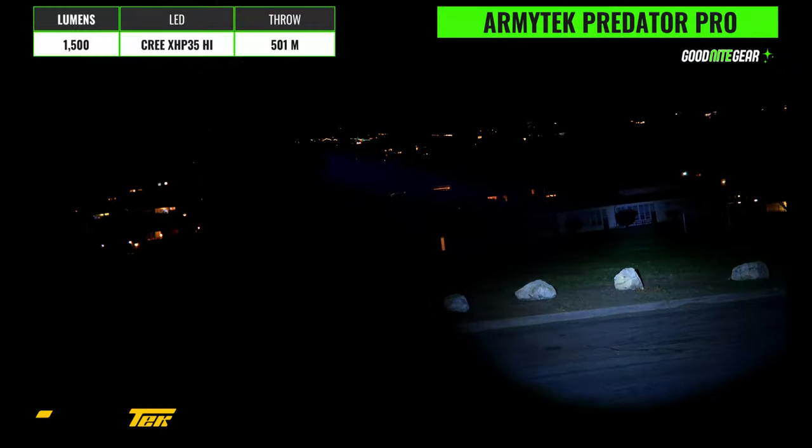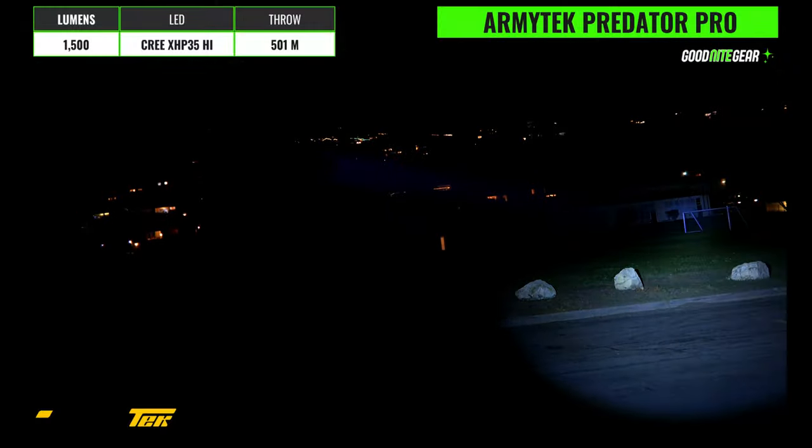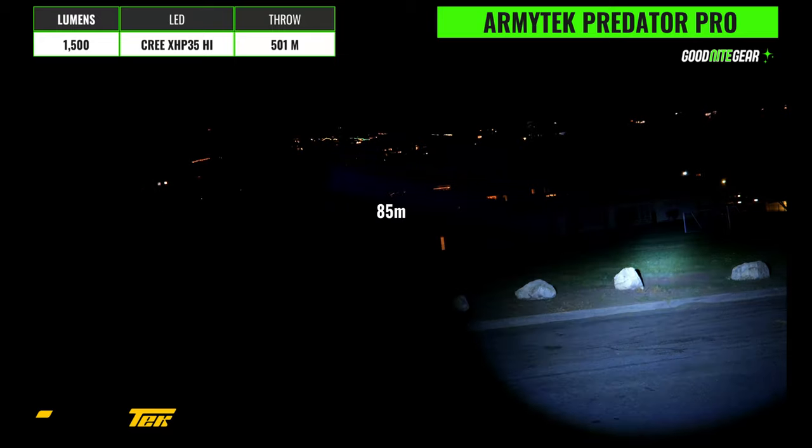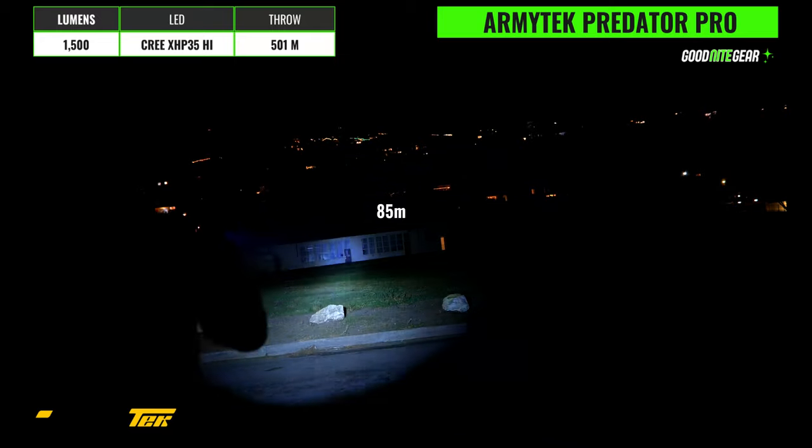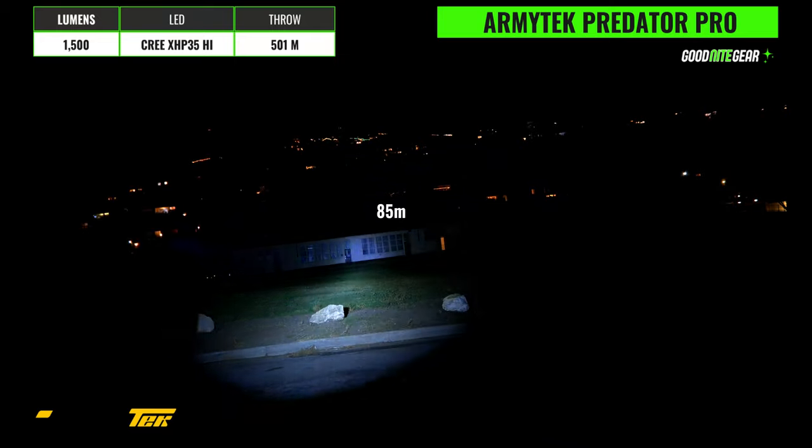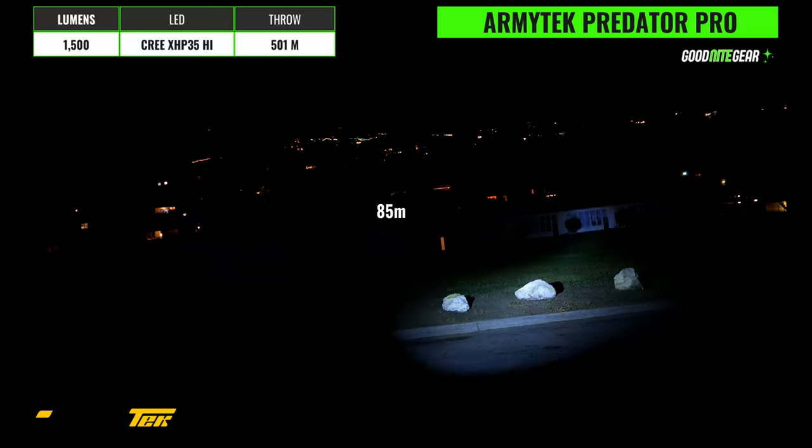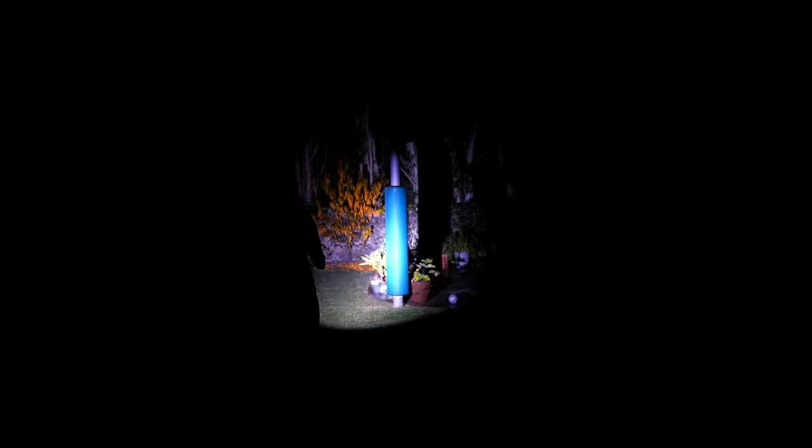Alright, so we're going to kick things off with Armytek and the one we're going to be looking at first is the Predator Pro which has a 1500 lumen output and a 501 meter max throw distance. It has a Cree XHP35 HI emitter and we've got the white version here which is going to be better for blinding people and it's also got a slightly higher output and throw distance compared to the warm version. The hotspot is very distinct on this light and there's minimal spill so this would be a great light to assist with aiming and would also be great for a mid-range weapon light setup.